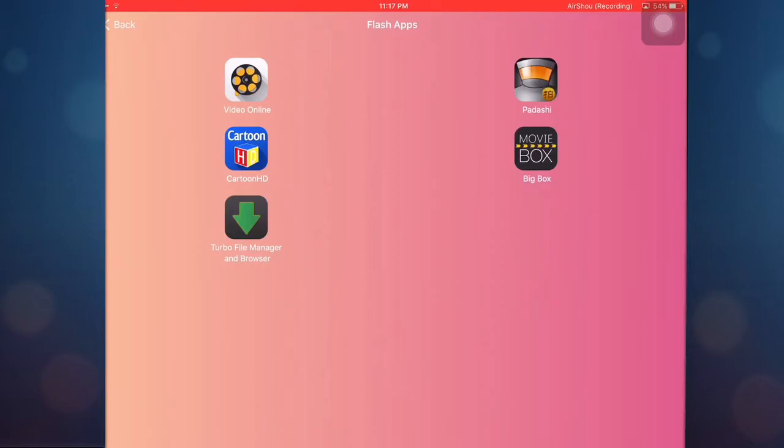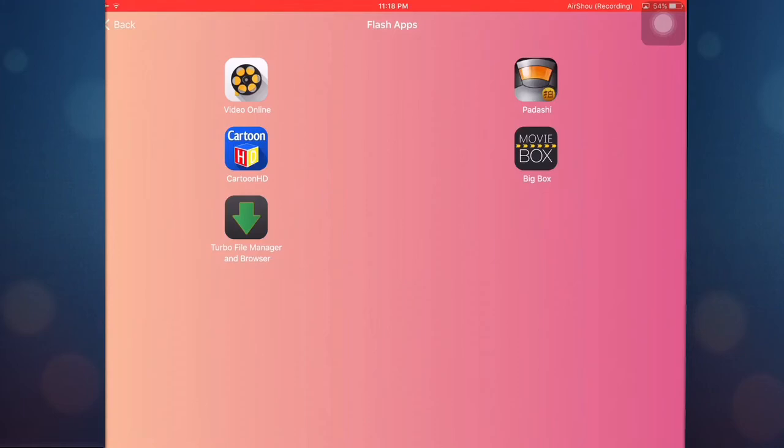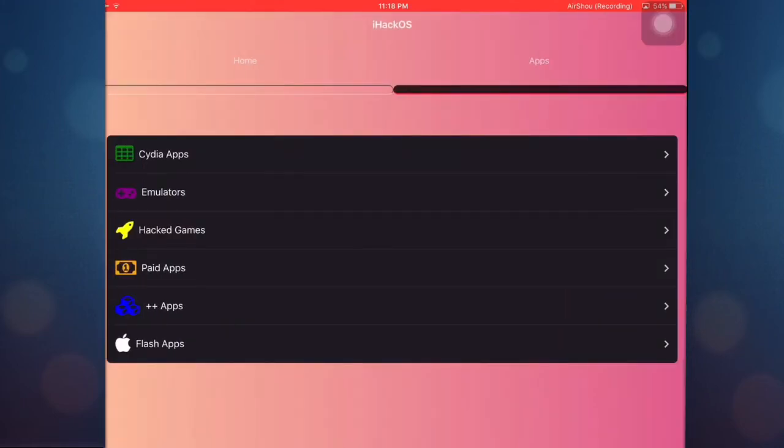And here we have flash apps. Flash apps are really good. For example, if you download Turbo File Manager and Browser, I think it's still in the App Store, but if you download it in here too it works very well. You can download YouTube videos or so much more things inside of it like movies and stuff. It's really great. Okay, so that was it guys, I just showed this awesome website to you.